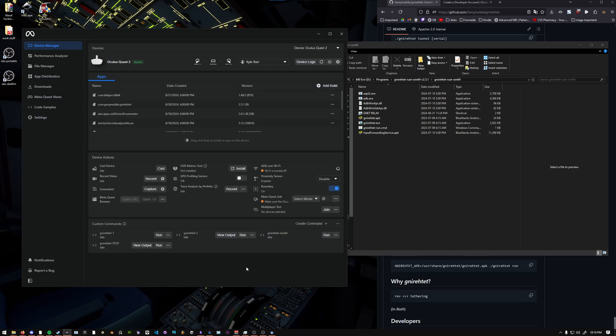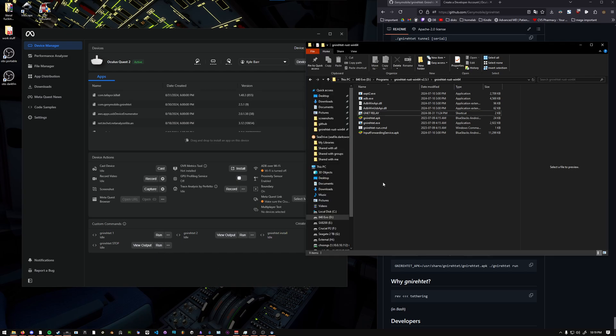Once you are connected through USB, you can disable your WiFi just to make sure that it does not swap connections or anything. And there you go. Then whenever you're done, I would recommend just running the Gnirehtet stop command and then closing Steam Link on your headset. Also, make sure to close your relay.